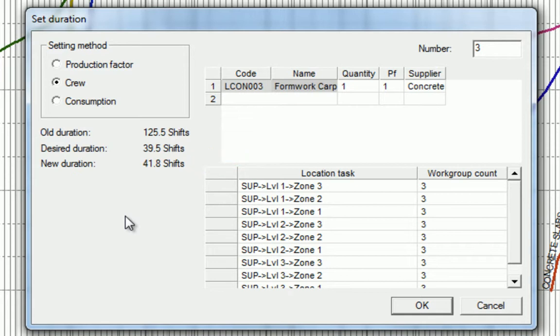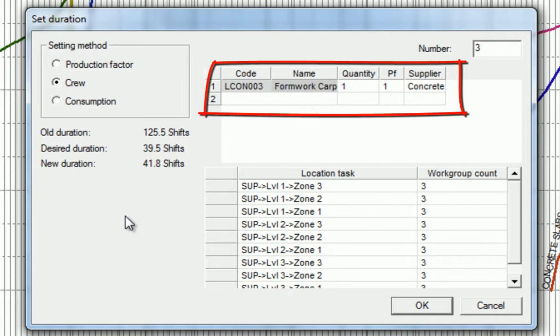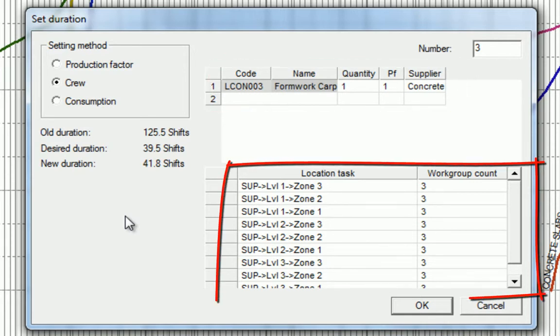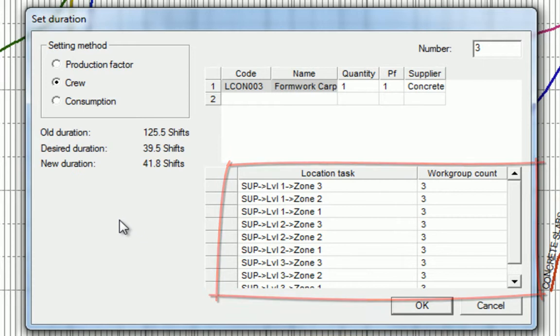If you choose to change the crews, we can also redefine the optimum crew size and set the number of work groups per crew by location.